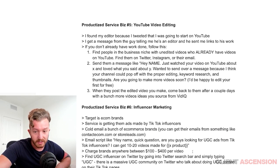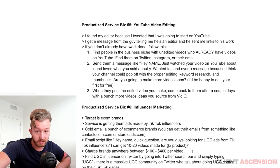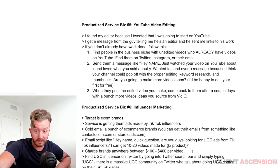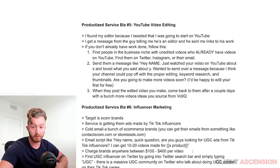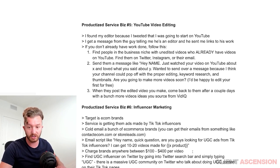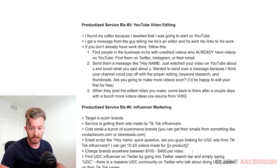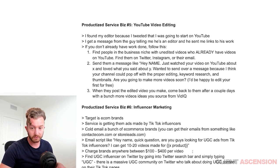These brands are sitting here making $100K to a million a month — 30% margin, that's $300,000 profit per month. $100 to $400 per video is not a lot. It just isn't.